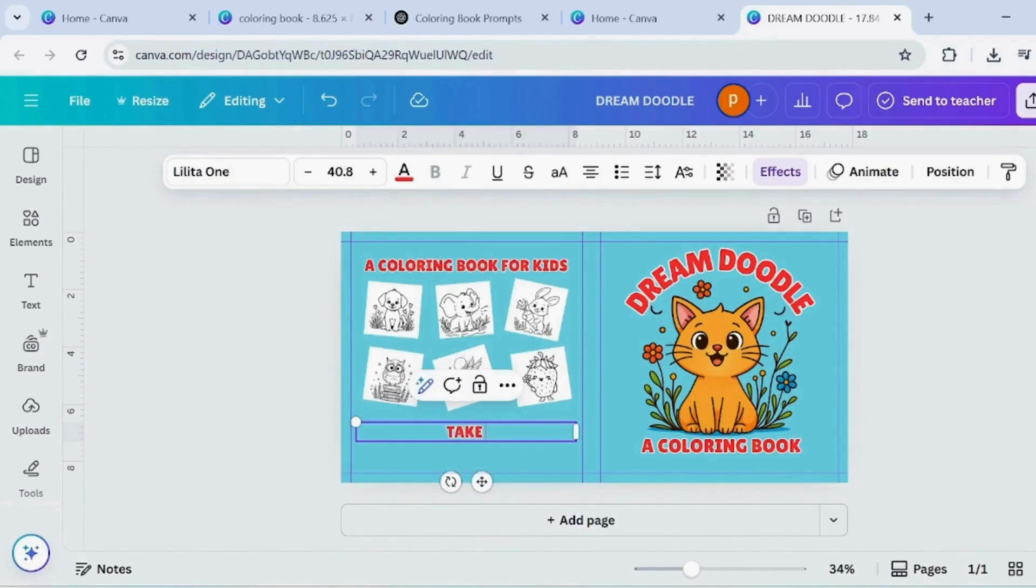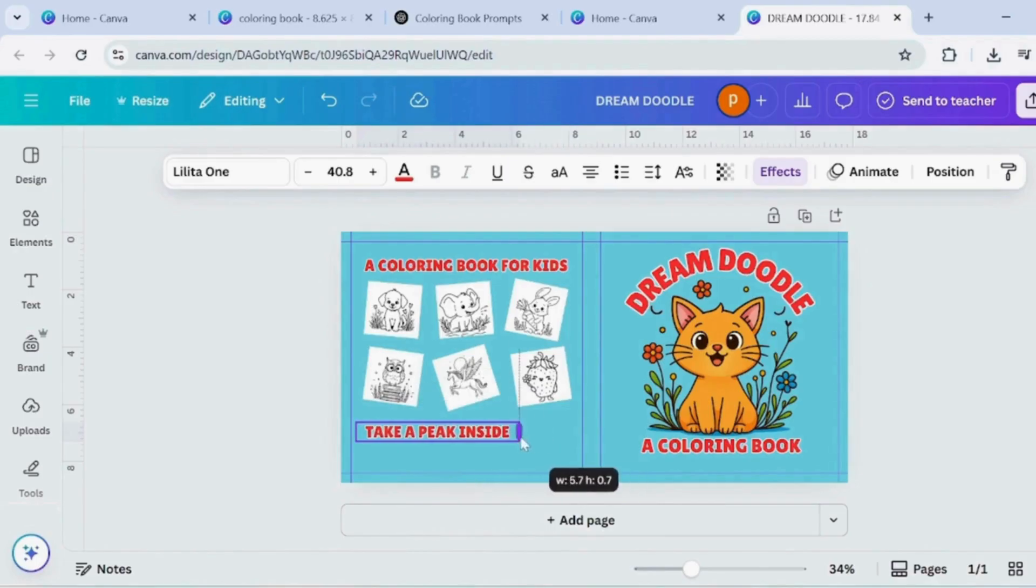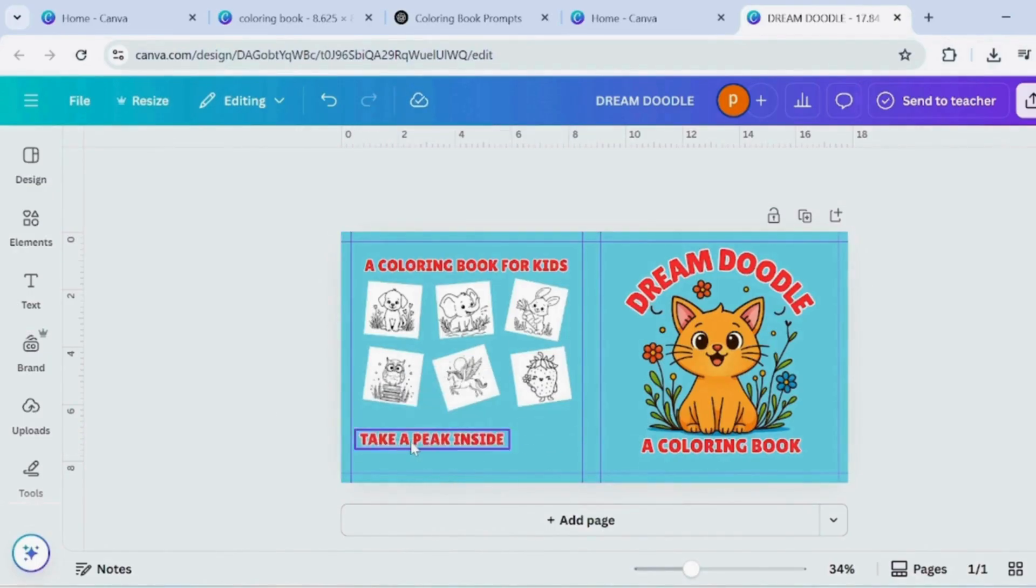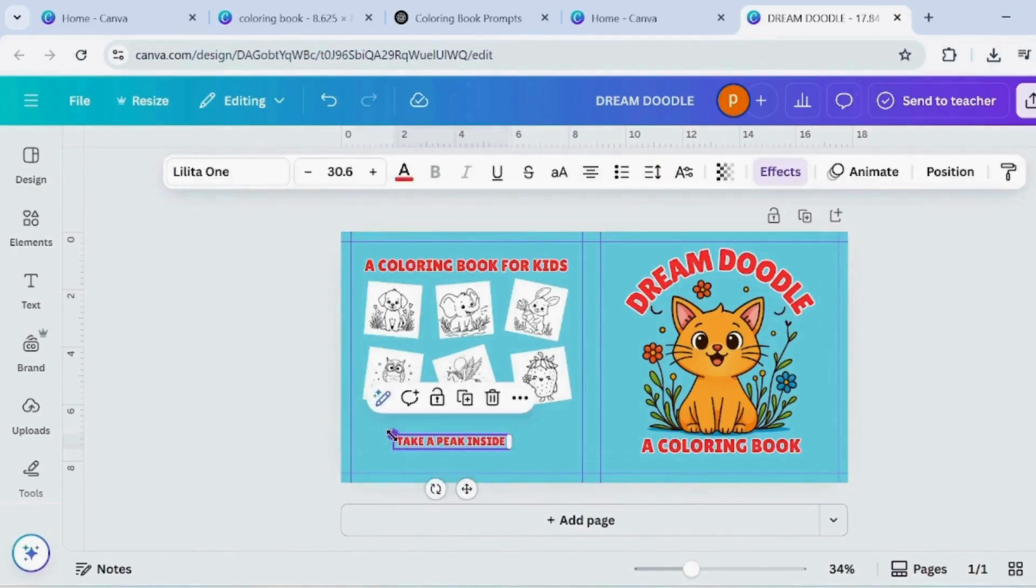Duplicate the text written above to keep the same formatting. Edit it to write a few relevant words. Now, add an arrow shape and position it so it points toward the images.